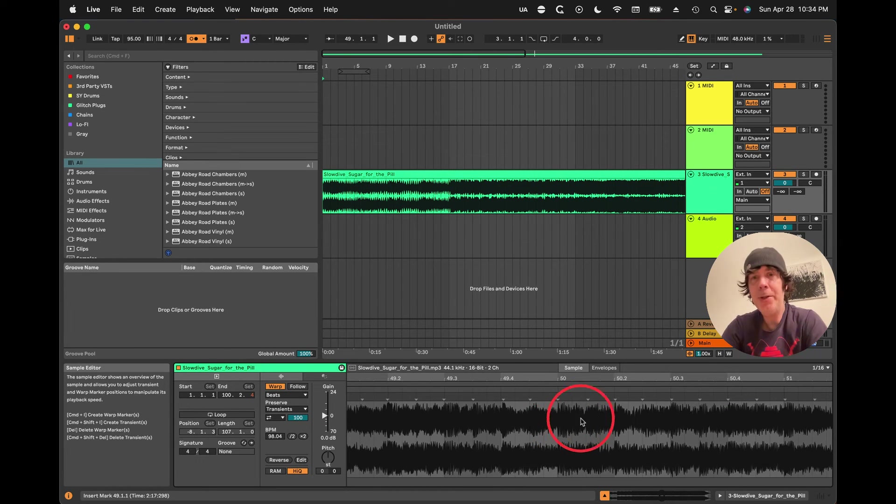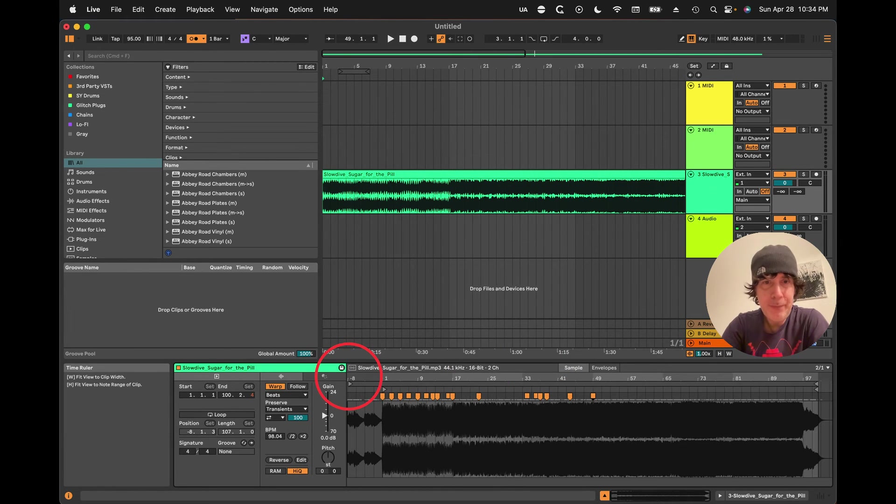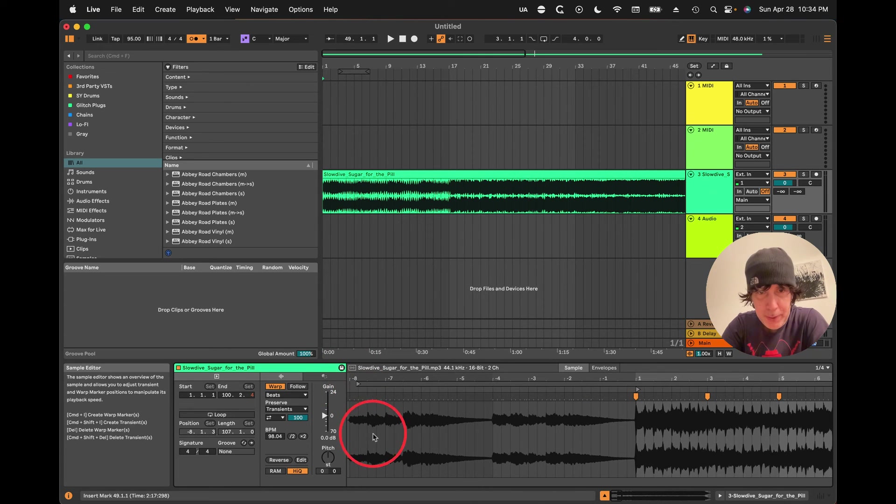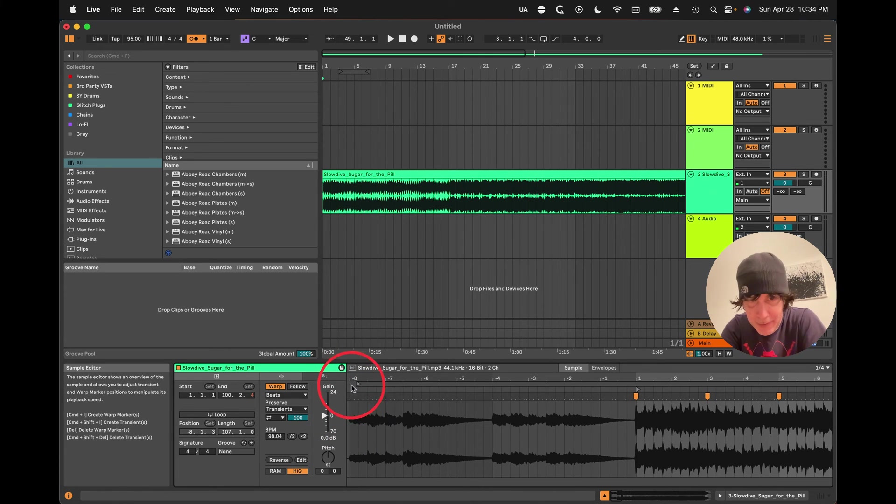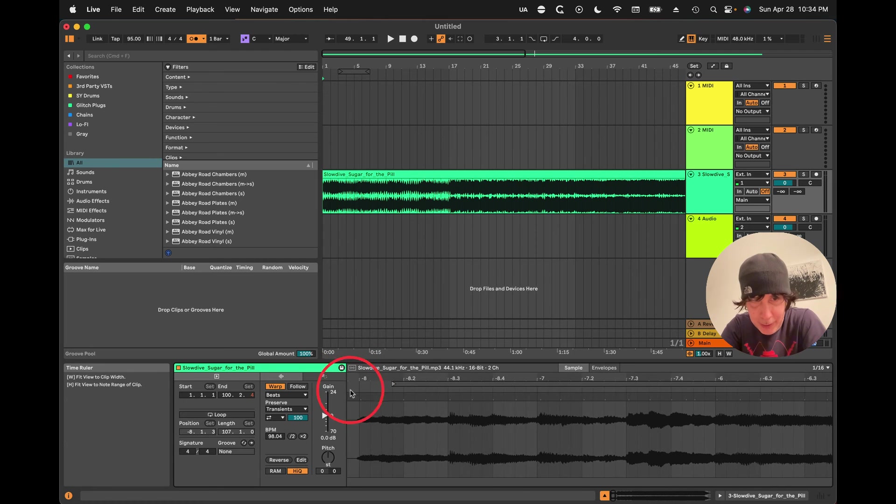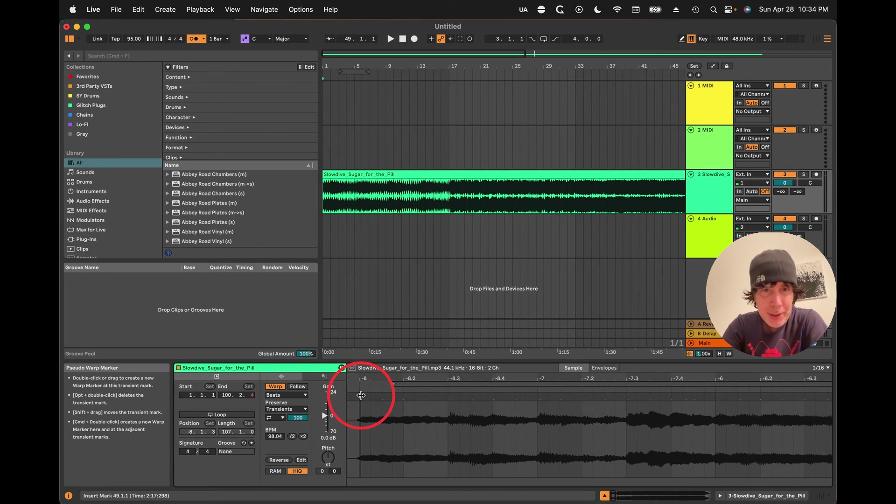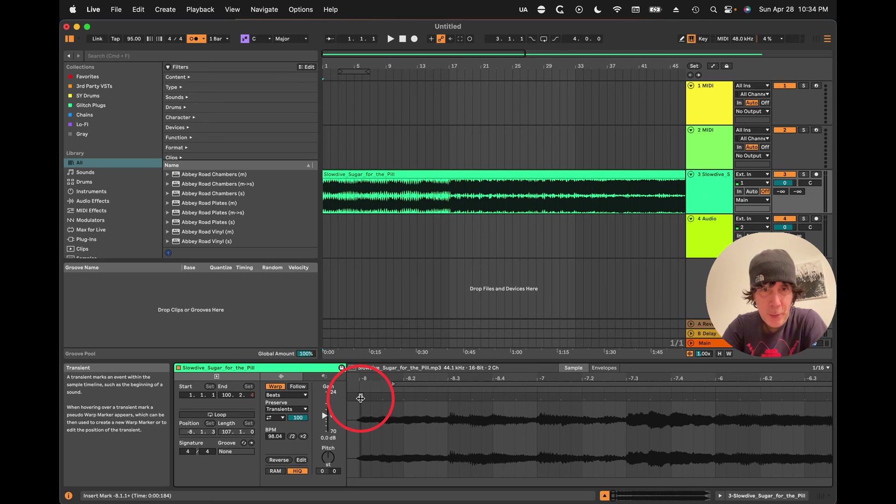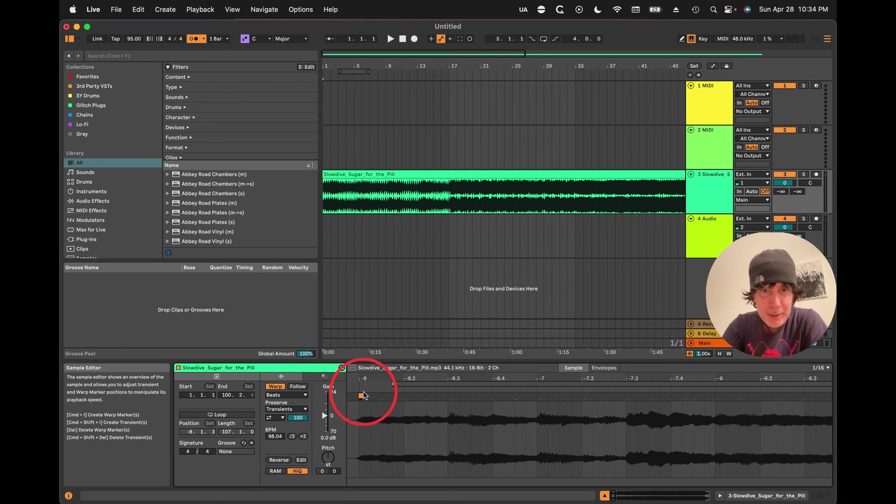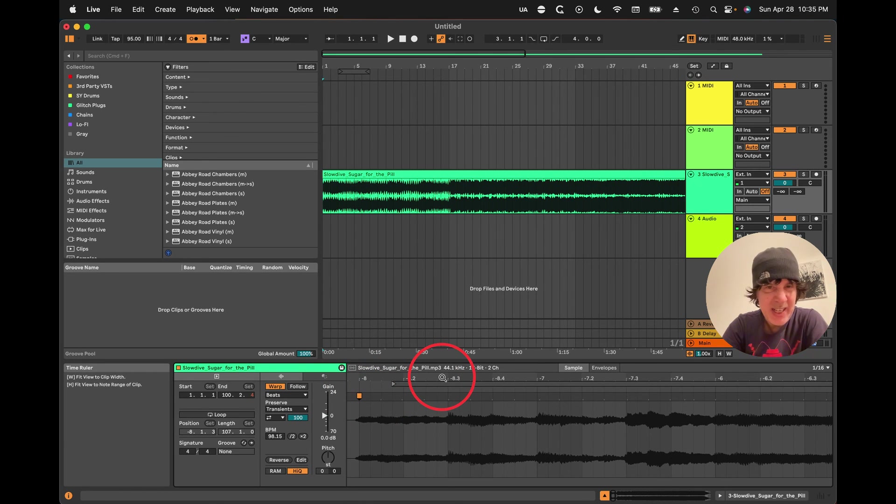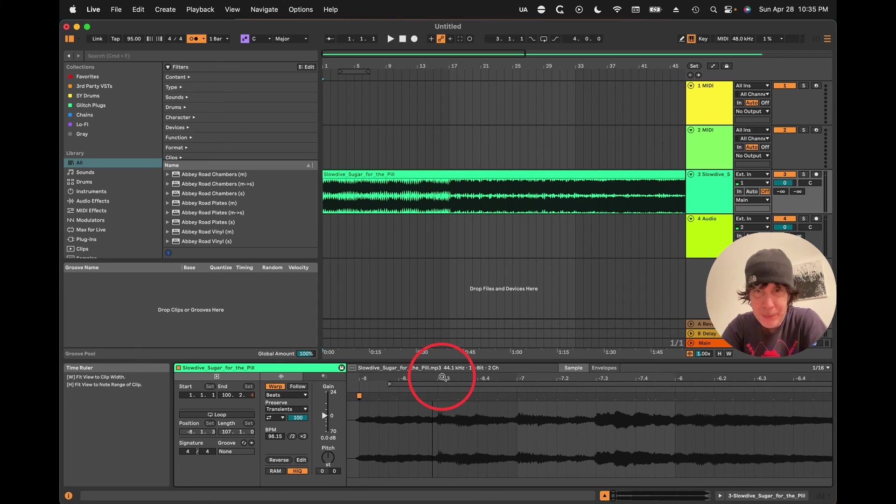And you do this all the way through the song. And then once that part's warped, then you could come back here. And lucky for us, this is showing kind of right where we want it. It's eight bars. So usually it's going to be a multiple of four bars in the beginning. Two, four, eight, 16 bars before the drums come in.